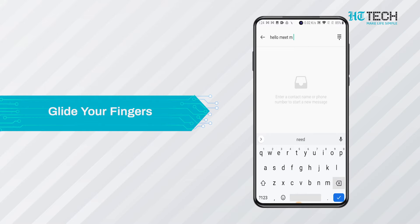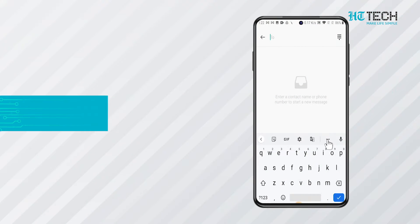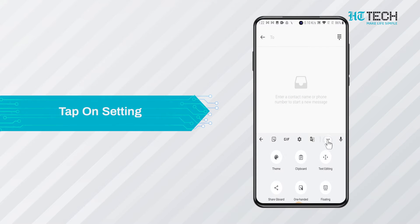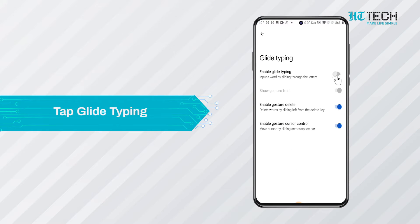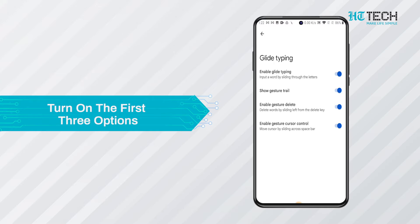The Gboard can also delete words by gliding the backspace button. In order to activate glide typing on your keyboard, all you need to do is tap on settings and then on glide typing. A page will open and you need to turn on the first three options.